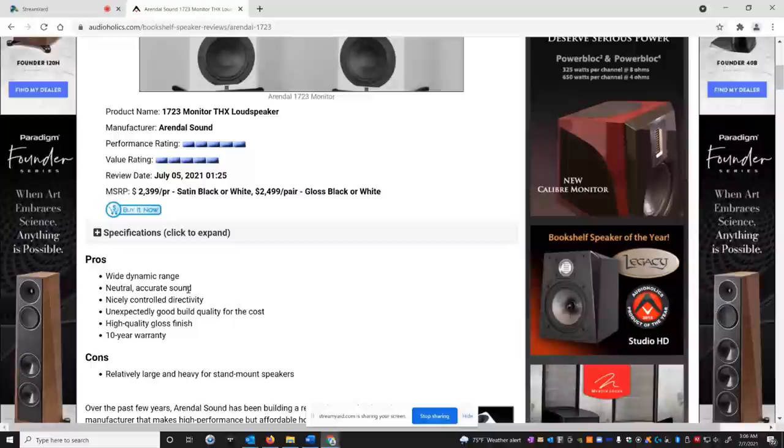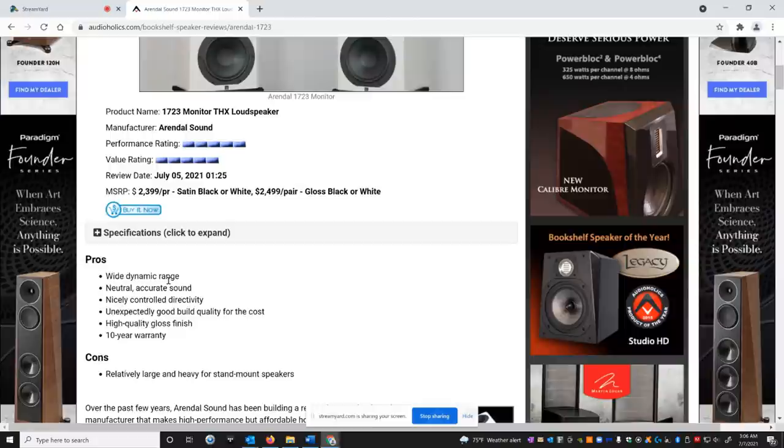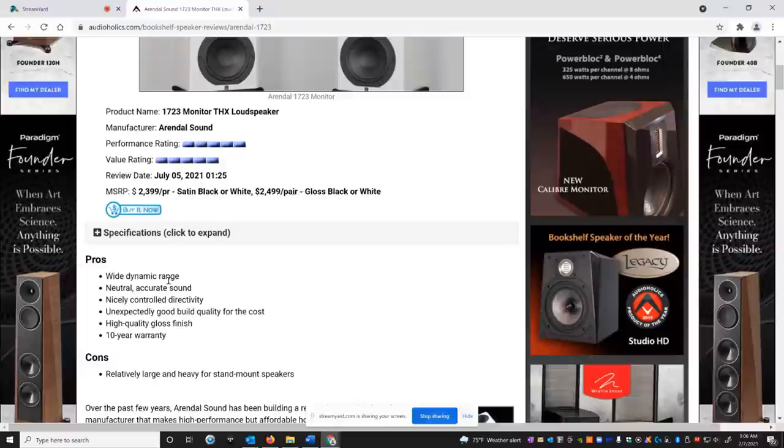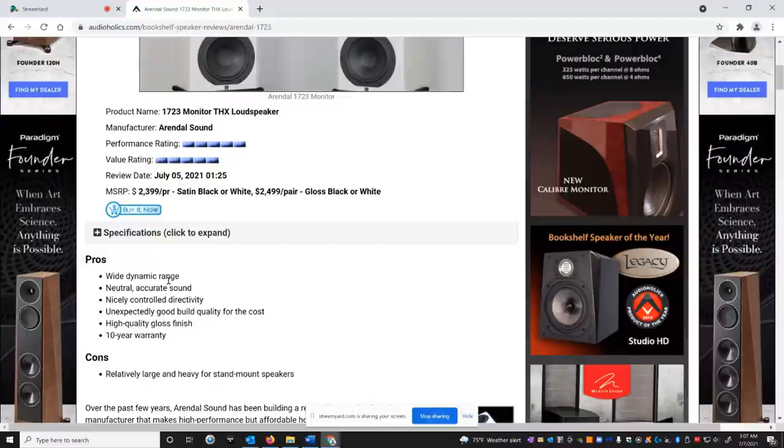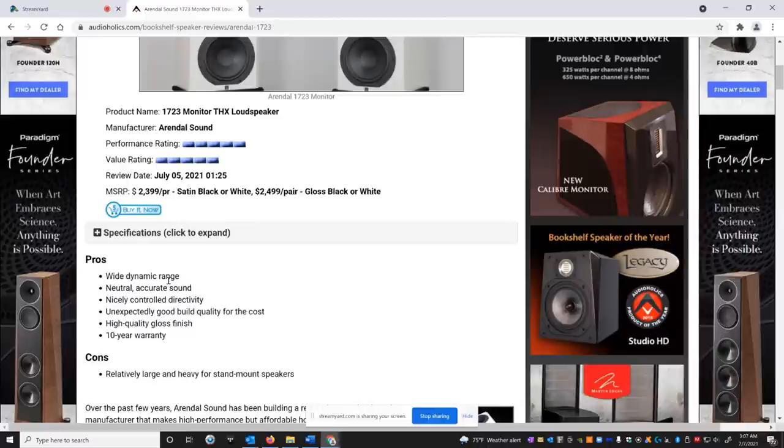So the pros that he found is wide dynamic range. And with that THX certification, that's a really great pro right there because these speakers are a larger bookshelf speaker and they have a lot of dynamic range because they're THX certified. They hit that reference 105 dB at 12 feet in a 3,000 cubic foot room. So that's impressive because if you scale that back to a meter, that's about 117 dB peaks. Very loud.